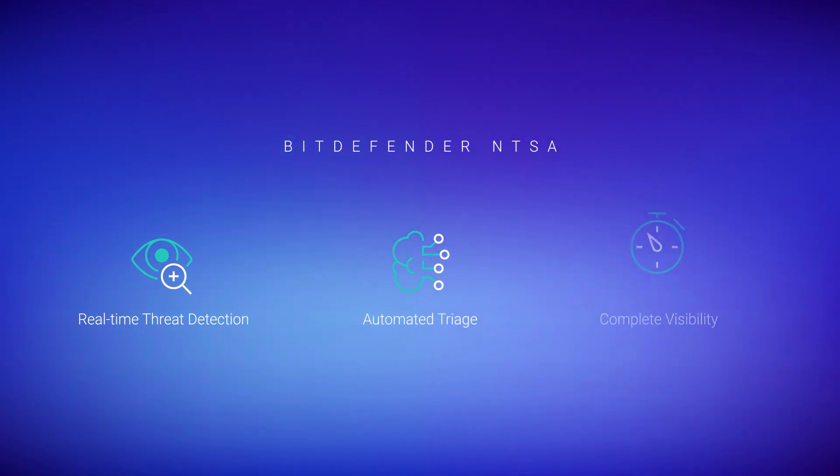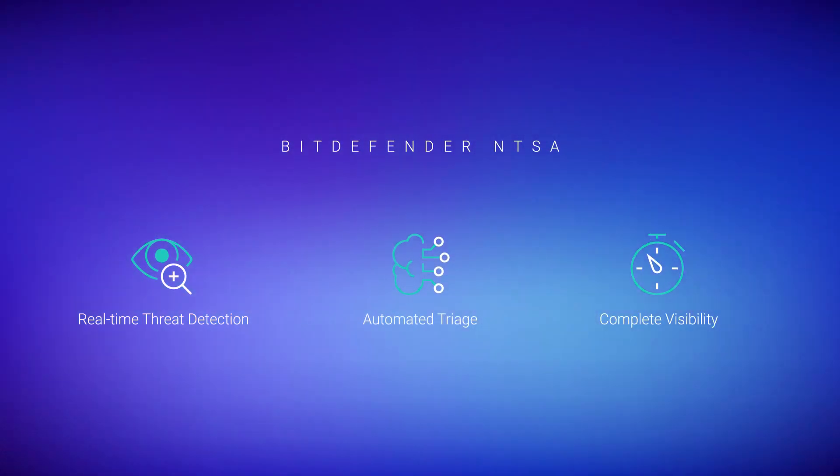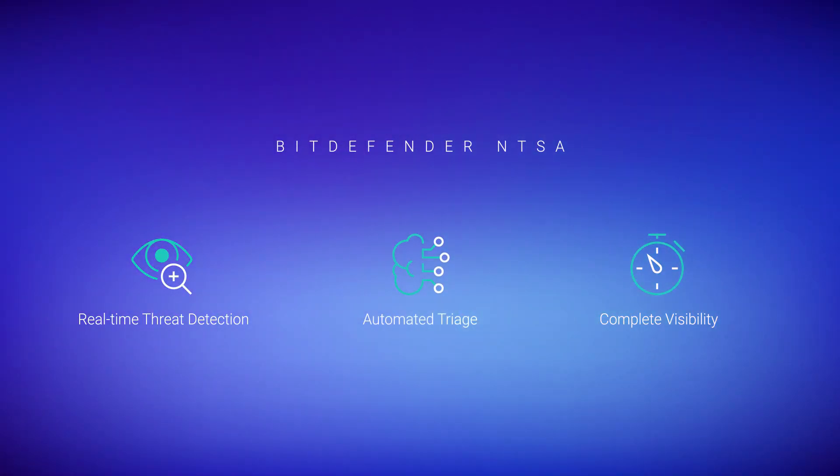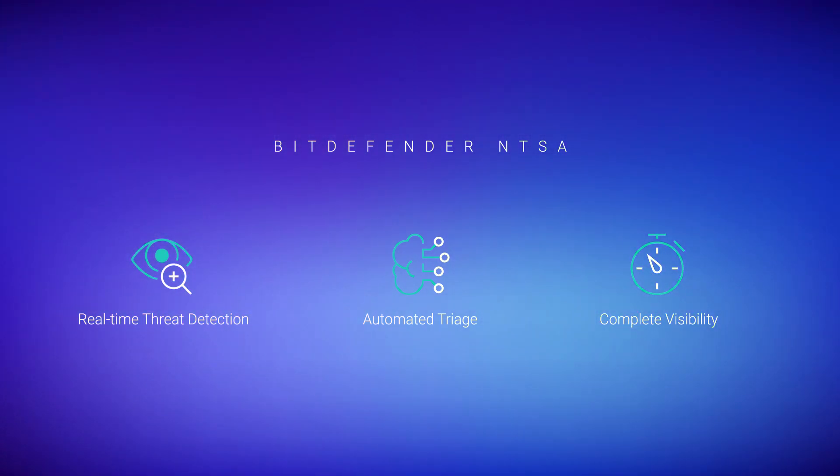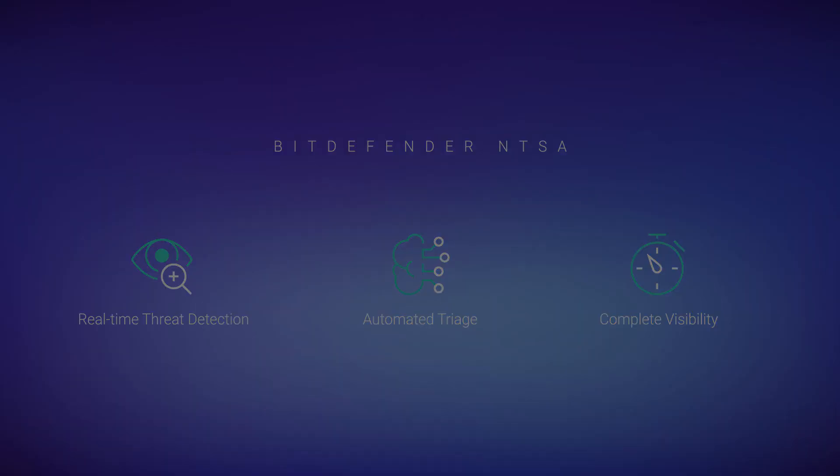Learn more about how Bitdefender NTSA provides real-time threat detection, automated alert triage, and complete visibility across your environment.